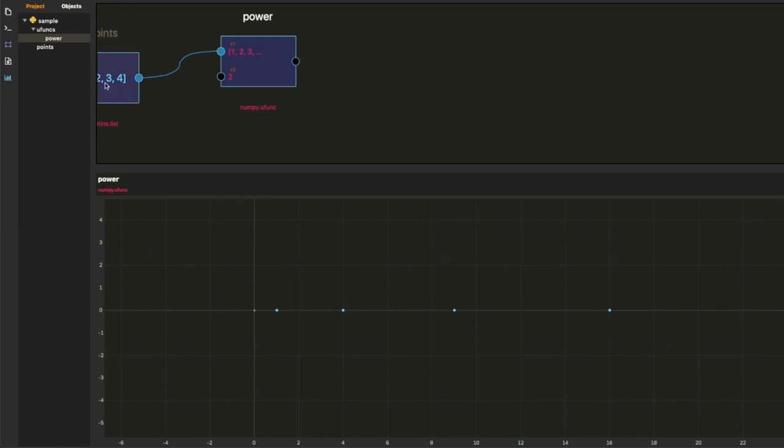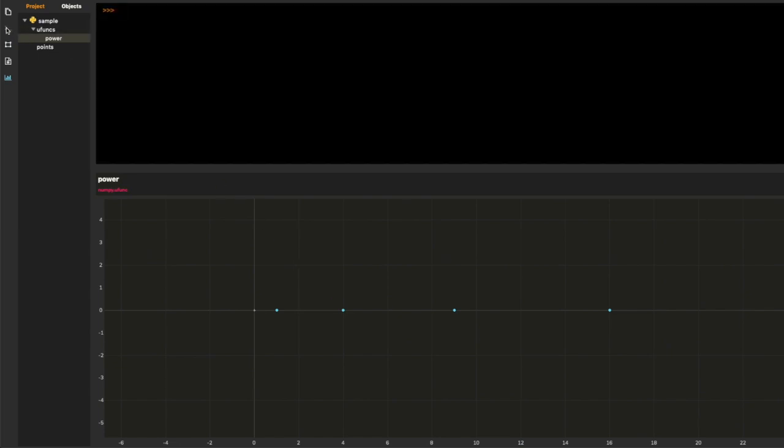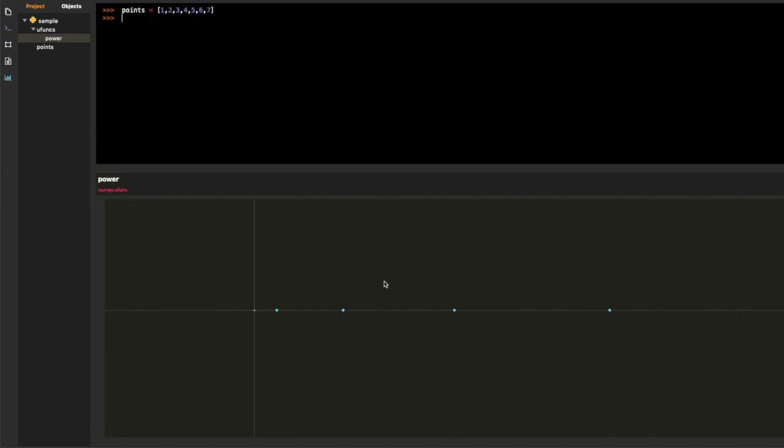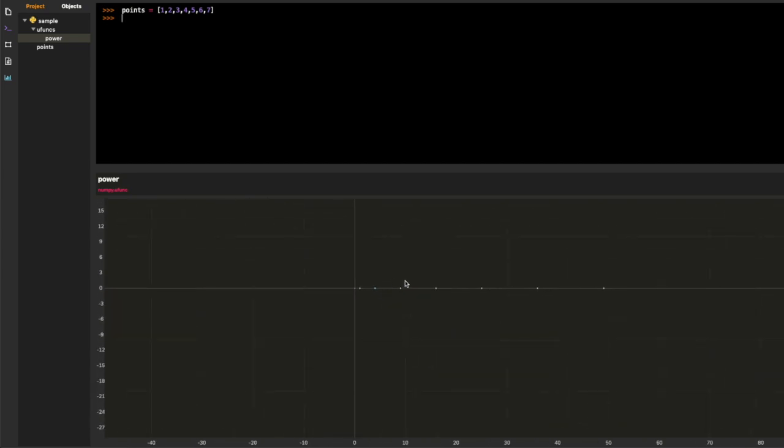And I'm just going to show you from the console. I'm going to change the value of the array and everything will update.